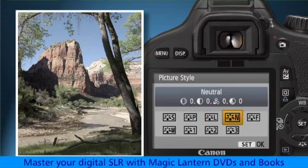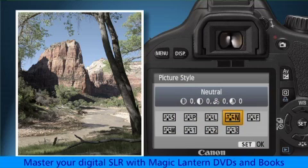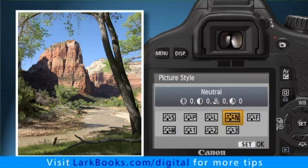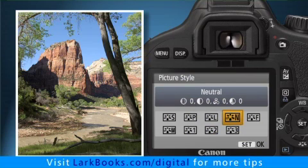Neutral is optimized for photos that are shot with the intent of extensively processing them on the computer. Before you enhance them, neutral images will look subdued and a little dull, but this setting offers the greatest freedom for making image adjustments manually.